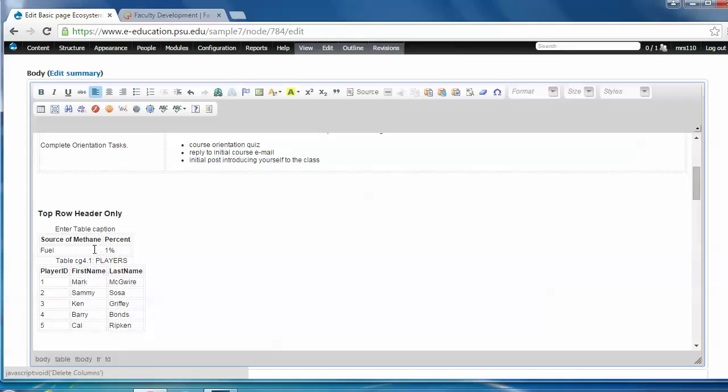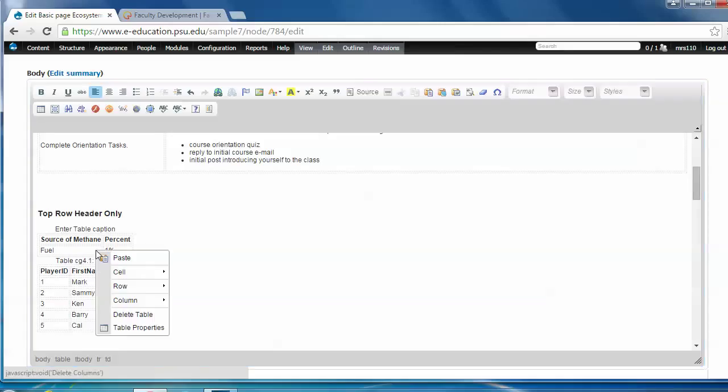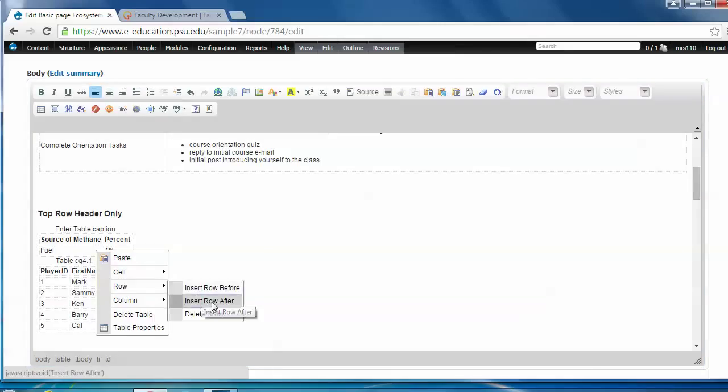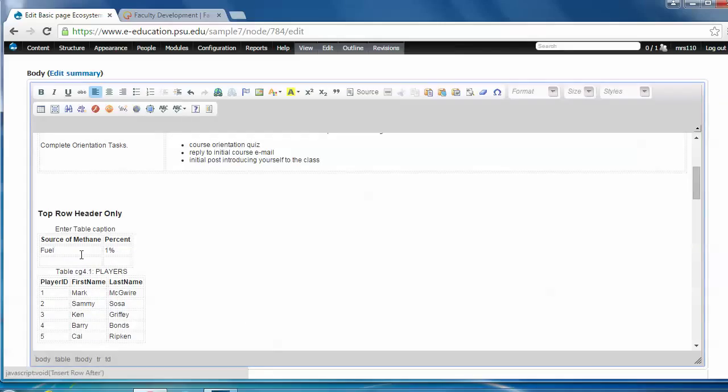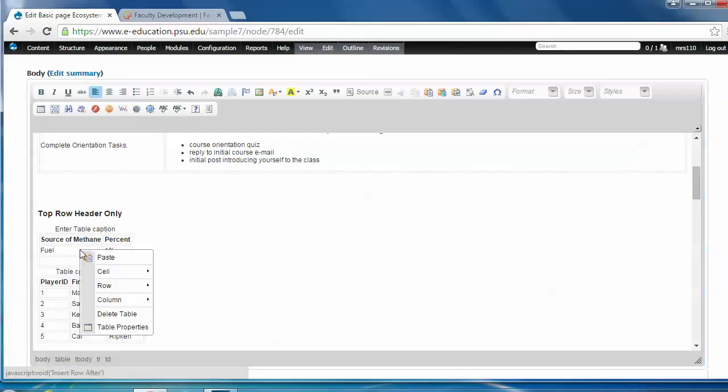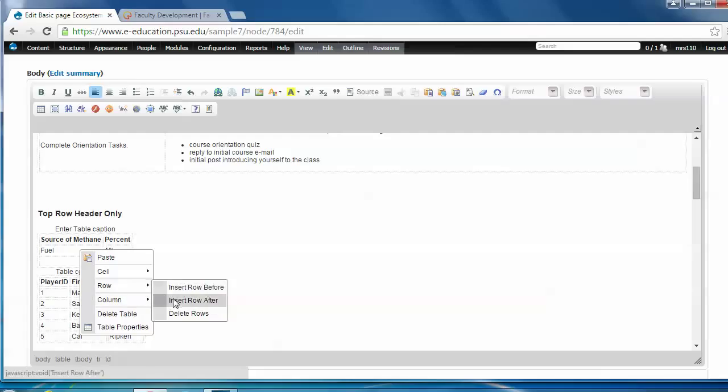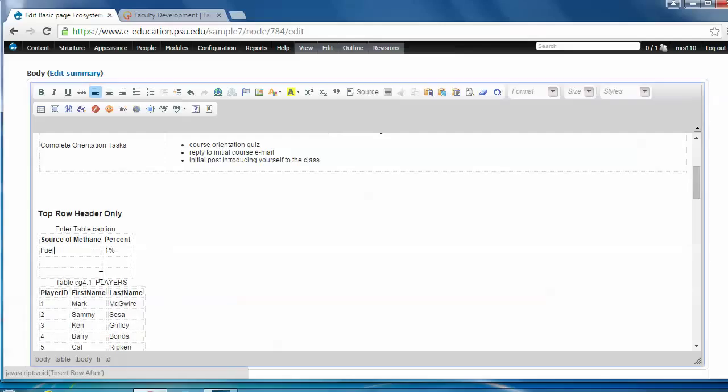Now I'm going to add a couple of rows. So I right click, choose row, insert row after. I'm going to do it again. Row, insert row after. Add some more data.